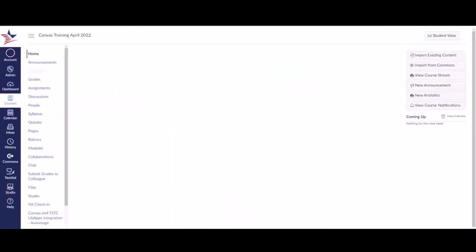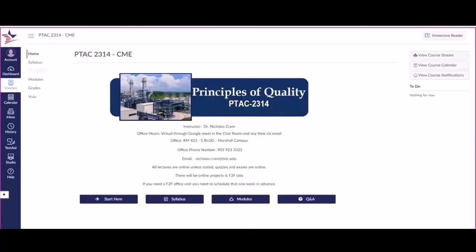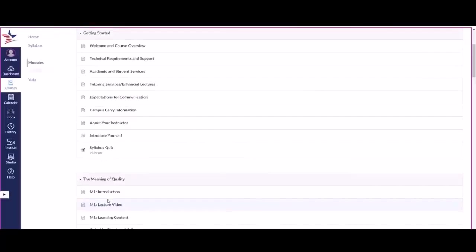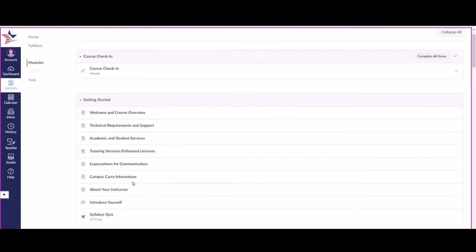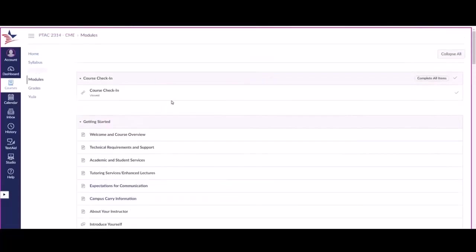Find the course that you need to check into. Click it. This should load the home page of the course. If you click on Start Here, this should bring you to the course modules. You'll simply scroll all the way up to the top to where it says Course Check-In. Click on this.